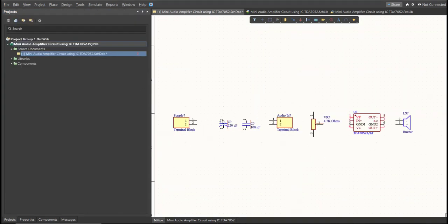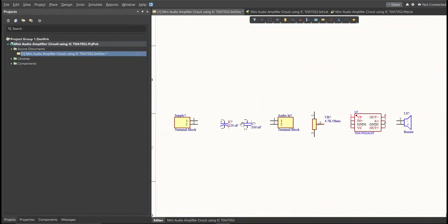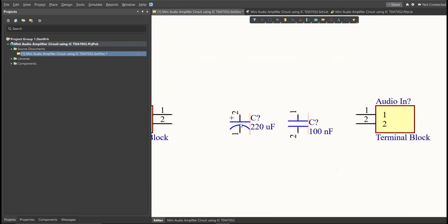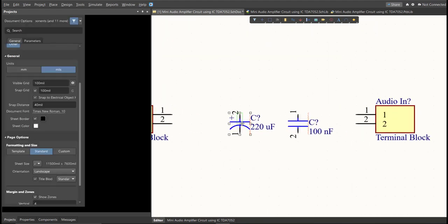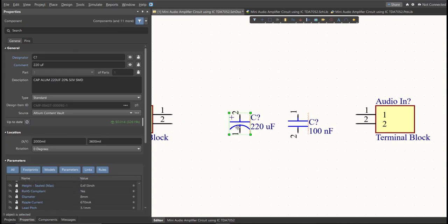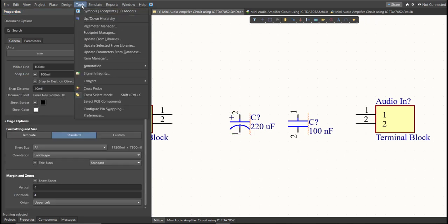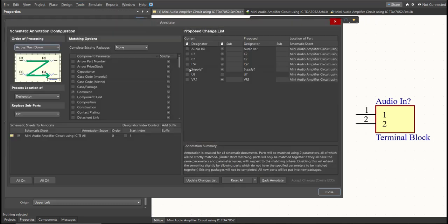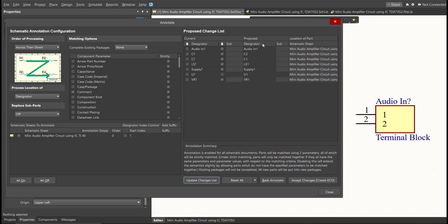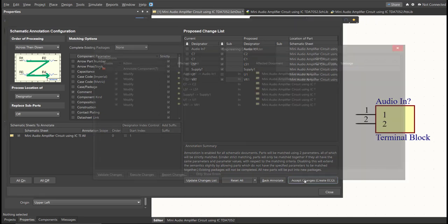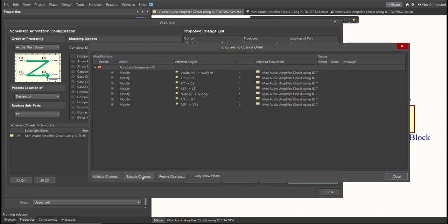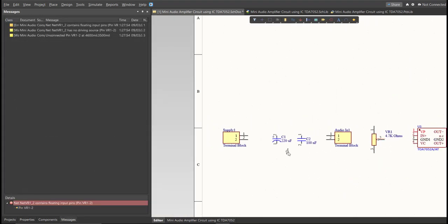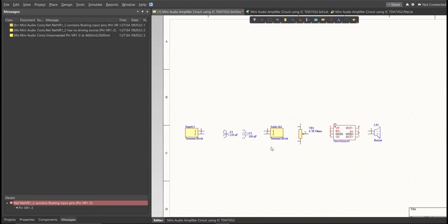Next, we need to set the designator of each component. There are two ways in setting the designator of the components. We can set it manually by double-clicking the components and edit manually the designator, or we can do it in an automated way. Just click on Tools, Annotation, Annotate Schematics. Then click on Update Changes List. Click OK. As you can see on the proposed column, here are the assigned designators. Click on Accept Changes, Create ECO, then click Execute Changes. Close all the tabs. As you can see, the designator on each component has been assigned.